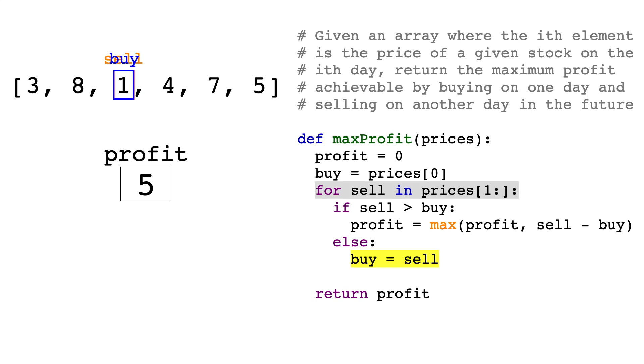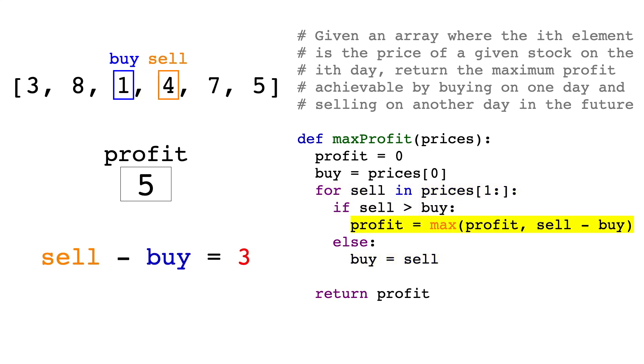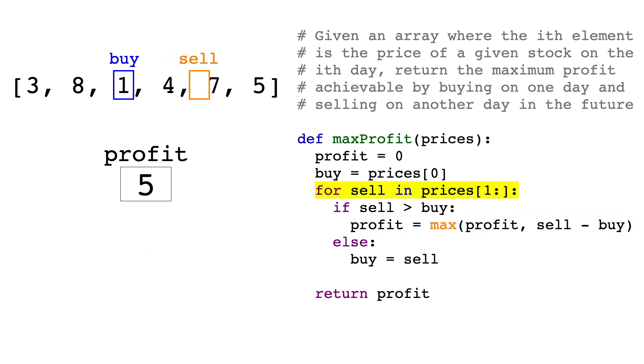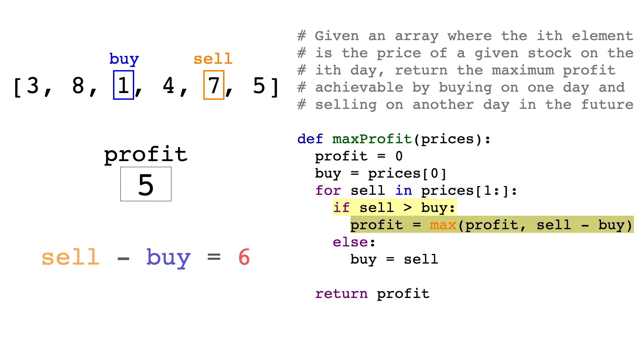Next the selling price will be 4, and sell minus buy equals 3. 3 is not greater than 5, so profit stays the same, and we move on. Next, the selling price is 7, and now sell minus buy equals 6, which is greater than 5, so we'll update profit to be 6.